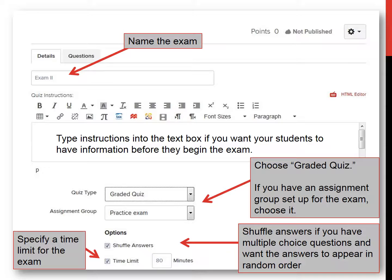This is a rather complicated slide, but there are various steps just to go through. First, name the exam. Second, choose Graded Quiz — this is, after all, going to be an exam that you're giving in the classroom. If you have an assignment group set up for exams, choose that. Shuffle answers if you have multiple choice questions and you want the answers in each question to appear in random order. And then finally, specify a time limit for the exam.